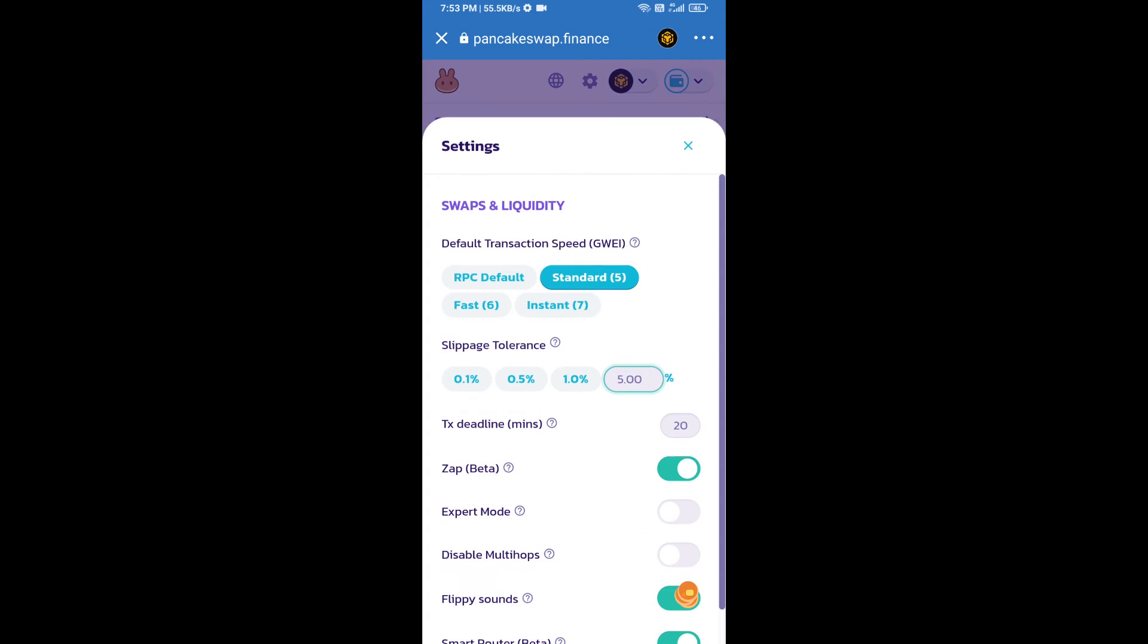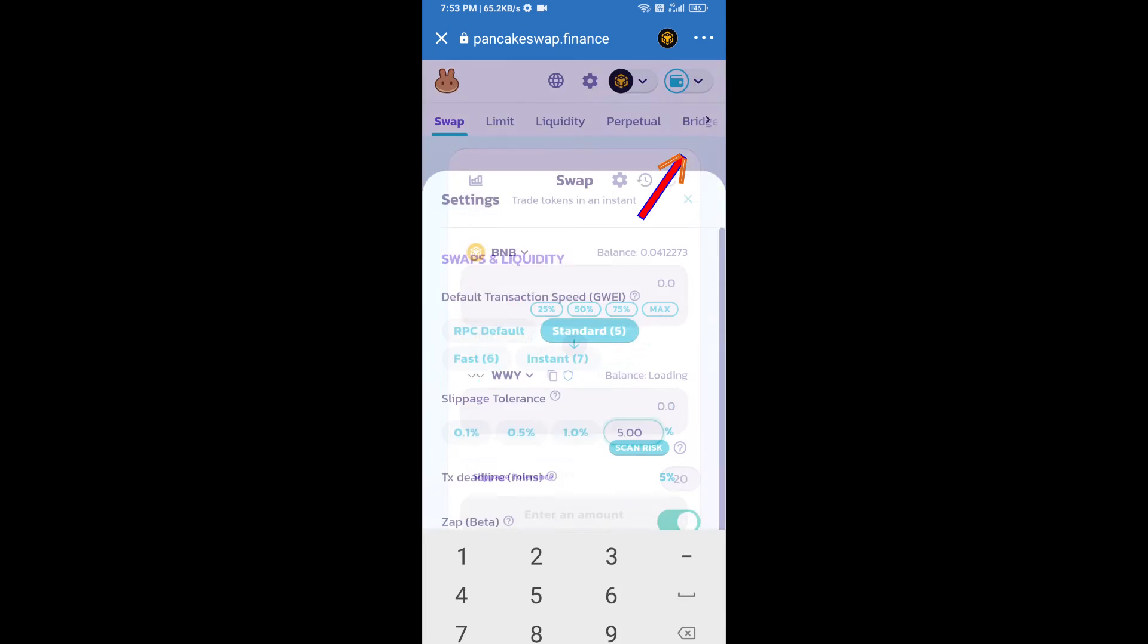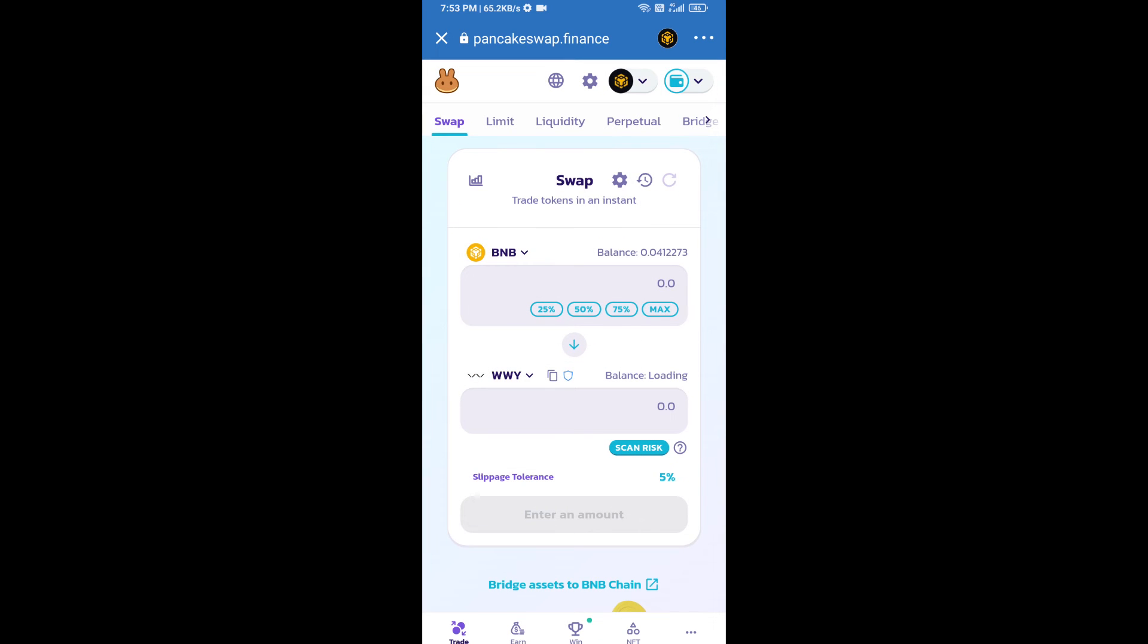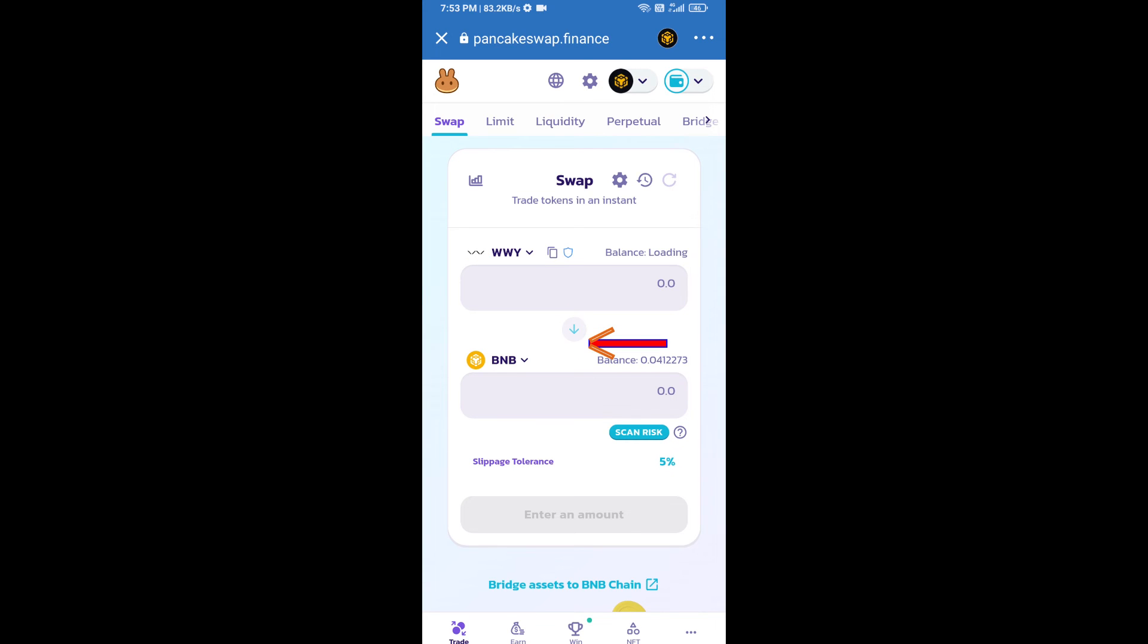And here you will set 5% slippage, then click on cut icon. Then I will change BNB position to down. Click on this arrow.